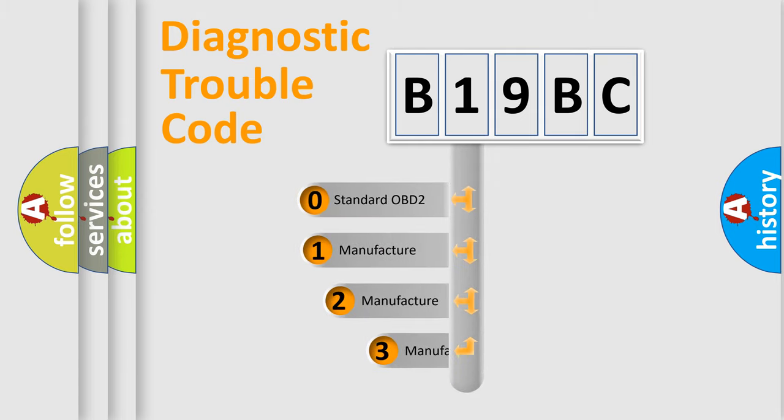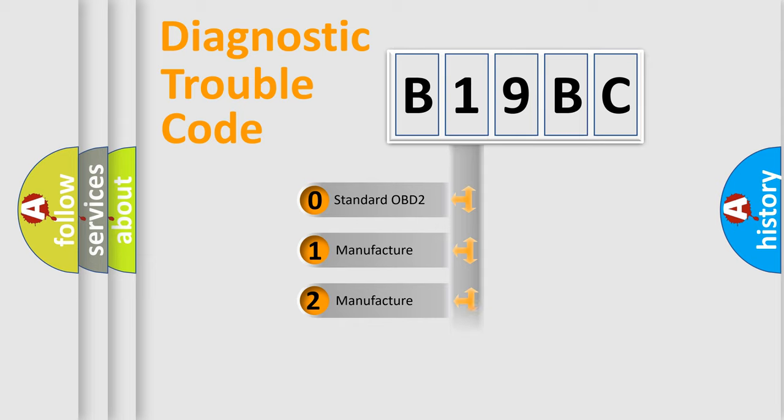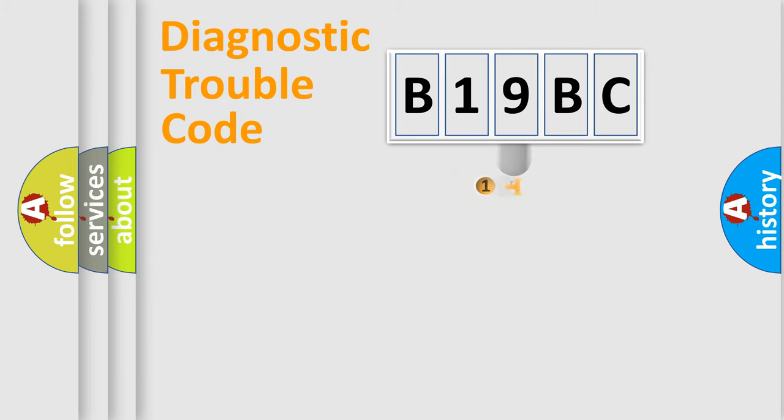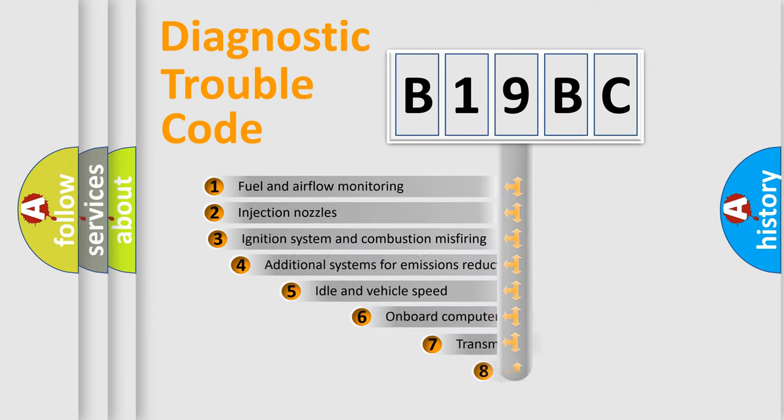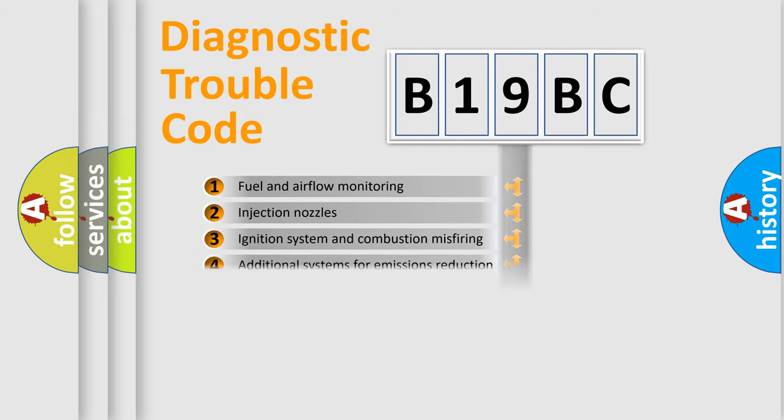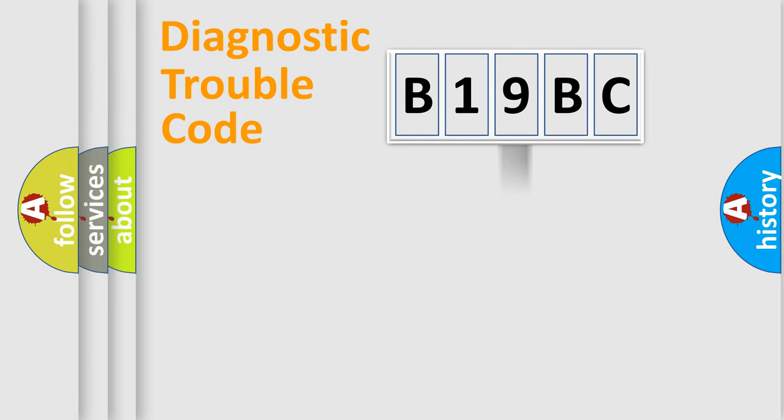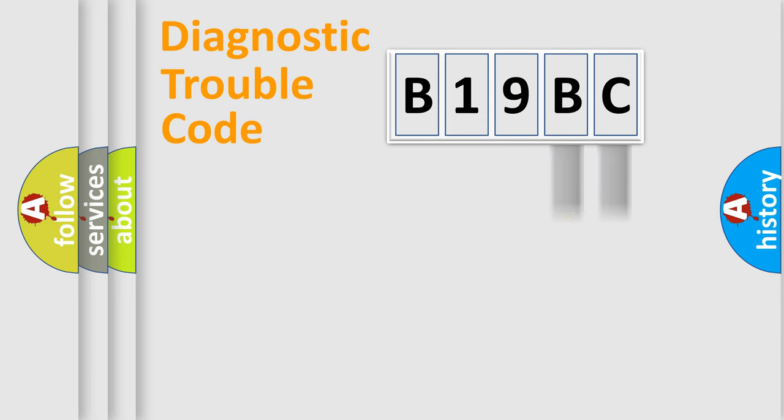If the second character is expressed as zero, it is a standardized error. In the case of numbers 1, 2, 3, it is a manufacturer-specific expression of the car-specific error. The third character specifies a subset of errors. The distribution shown is valid only for the standardized DTC code. Only the last two characters define the specific fault of the group.